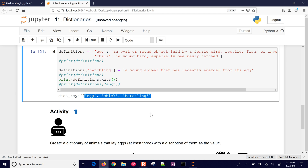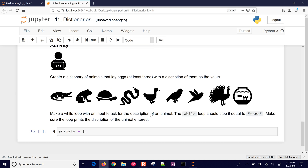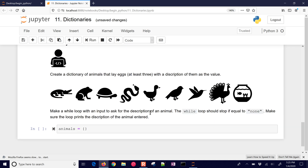For our incubator project, we might use a dictionary to store key-value pairs. Let's create a dictionary of animals that lay eggs with at least three animals, with a description of them as the value. We'll make a while loop with an input to ask for the description of an animal, and the while loop should stop if the input is equal to none. Make sure the loop prints the description of the animal entered.